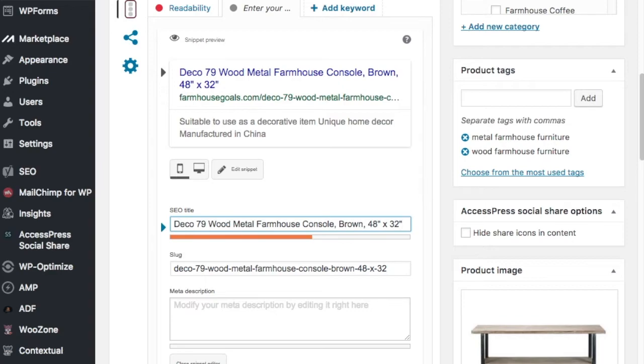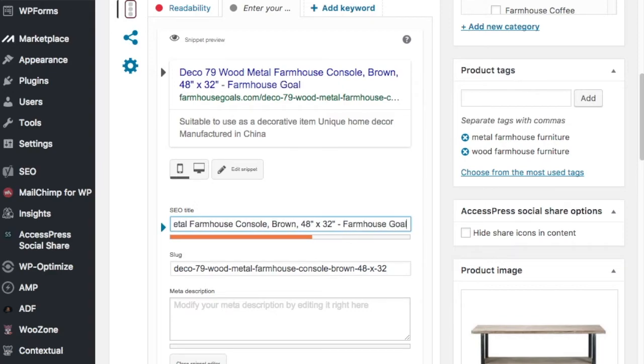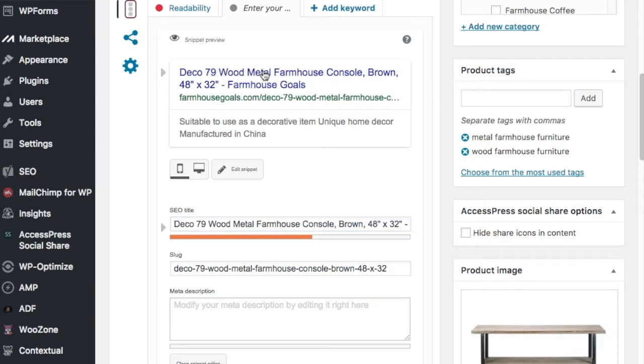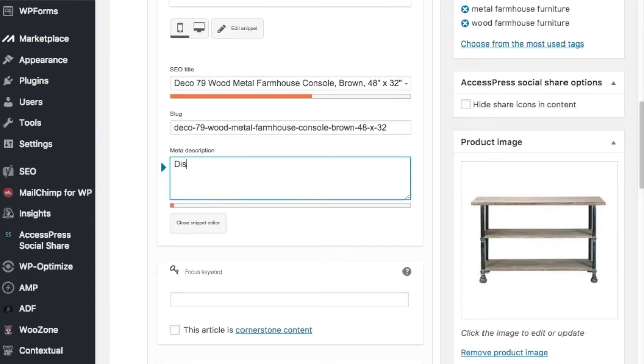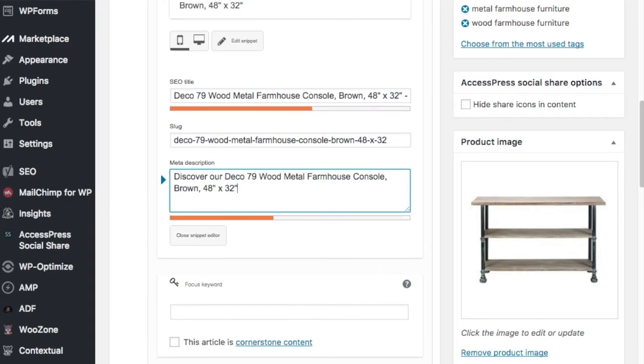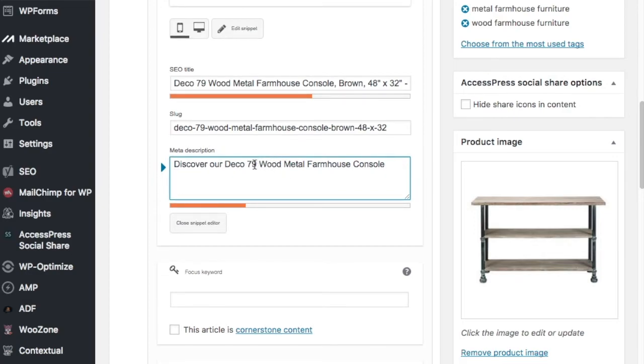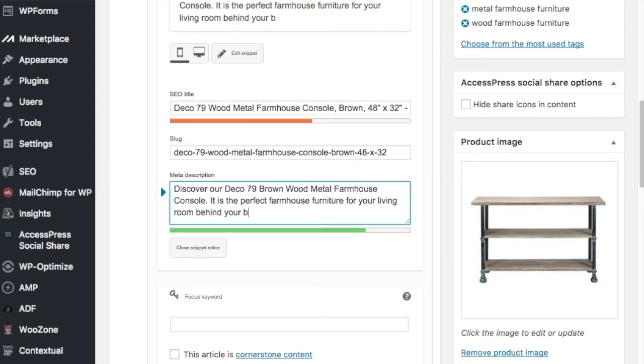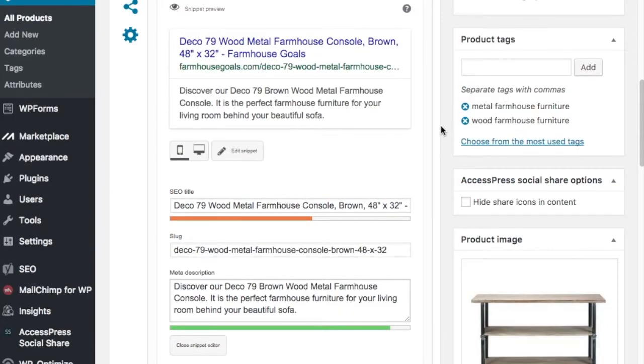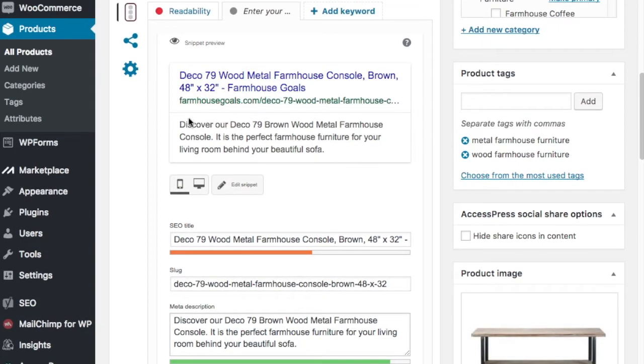Put our SEO title in. Okay. And I like to add farmhouse goals. Okay, so now we have our SEO title in there. Deco 79 Wood Metal Farmhouse Console Brown 48 by 32. And now you want to do a meta description. So what I like to do is just keep the product title that we have here and kind of make sure we have it in. I keep them pretty consistent. So I do something like discover our, and I'll get rid of this here, Deco 79 Brown Wood Metal Farmhouse Console, period. I'll just do behind your beautiful sofa. Okay. So now your meta description, you can see it here. So it just looks a lot better when you have it like that.